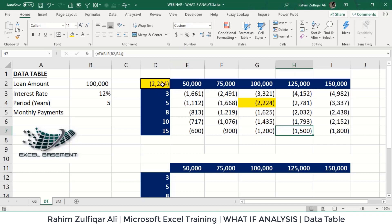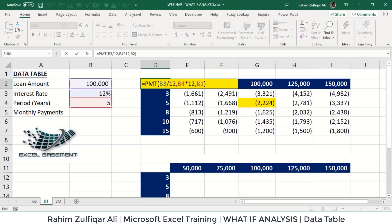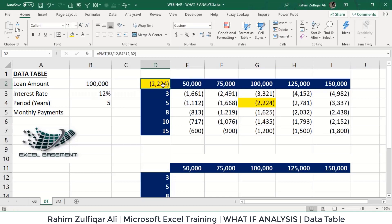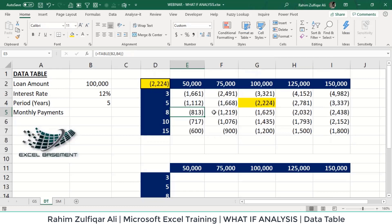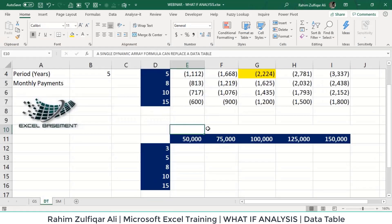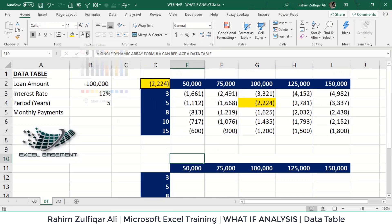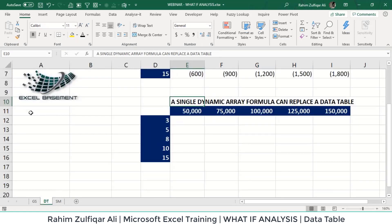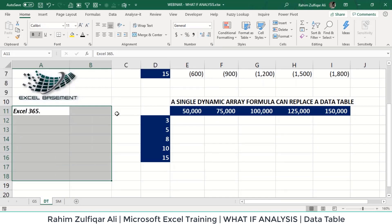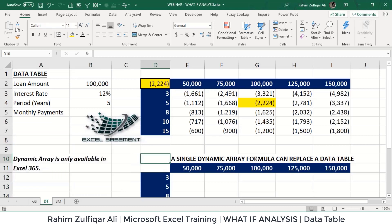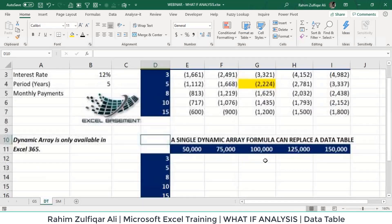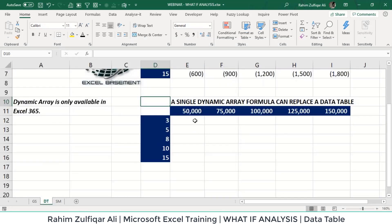The limitation is that I need to place the monthly payment formula within the array. If I remove this function and put it anywhere else on the spreadsheet, the data table will not be created — this is the default structure we need to follow. However, with an Office 365 subscription, there is a better way using dynamic arrays, which I'll show you now.